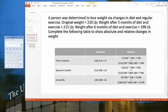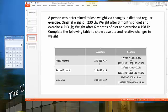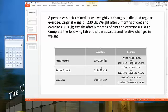When calculating absolute differences, you need to start with the largest number first, or you'll get a negative number — which is fine as long as you know what the negative and positive mean. This is a change of 17, but we can also say it's a decrease by 17 pounds. Always keep in mind which direction your absolute difference is going.